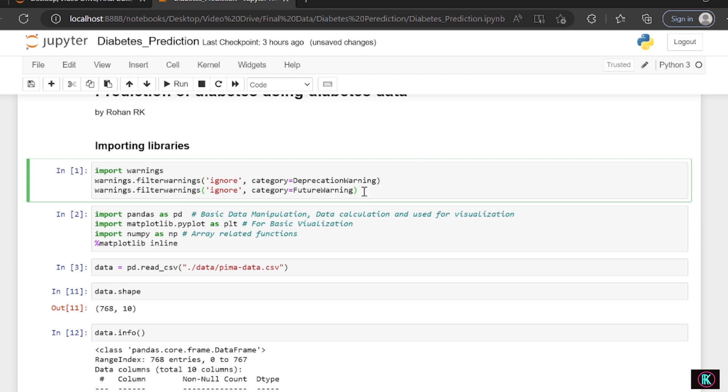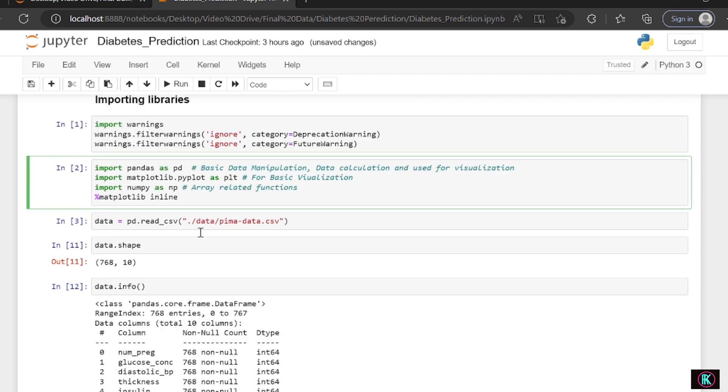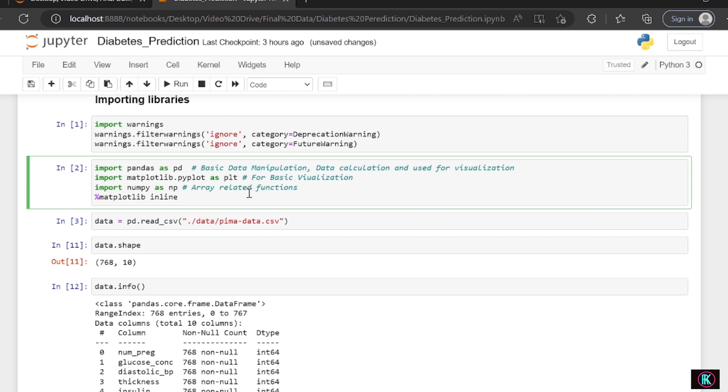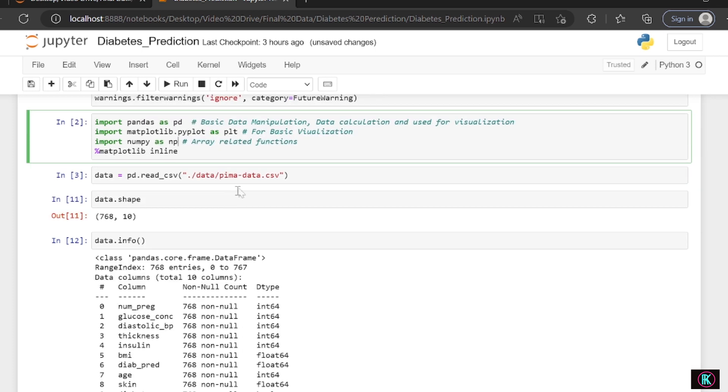Pandas are very important libraries used for basic data manipulation and data visualization or data analysis. Matplotlib is very important for visualization and does basic visualization. There's one more library called Seaborn which is also used for plotting and doing visualization, but Seaborn does advanced visualization. So here we're using Matplotlib for basic visualization and NumPy, which is used like an array.